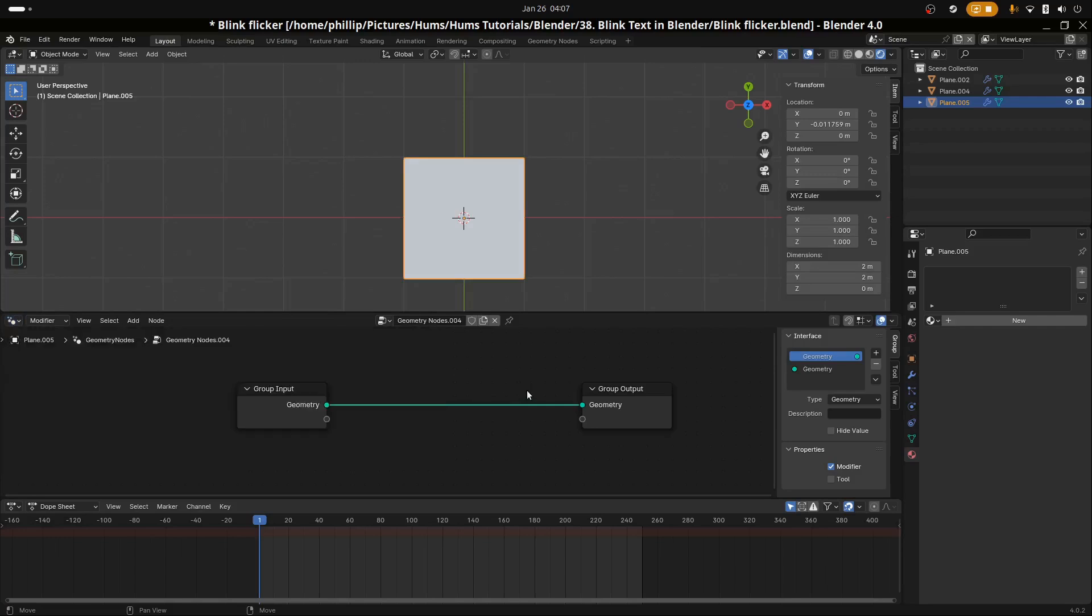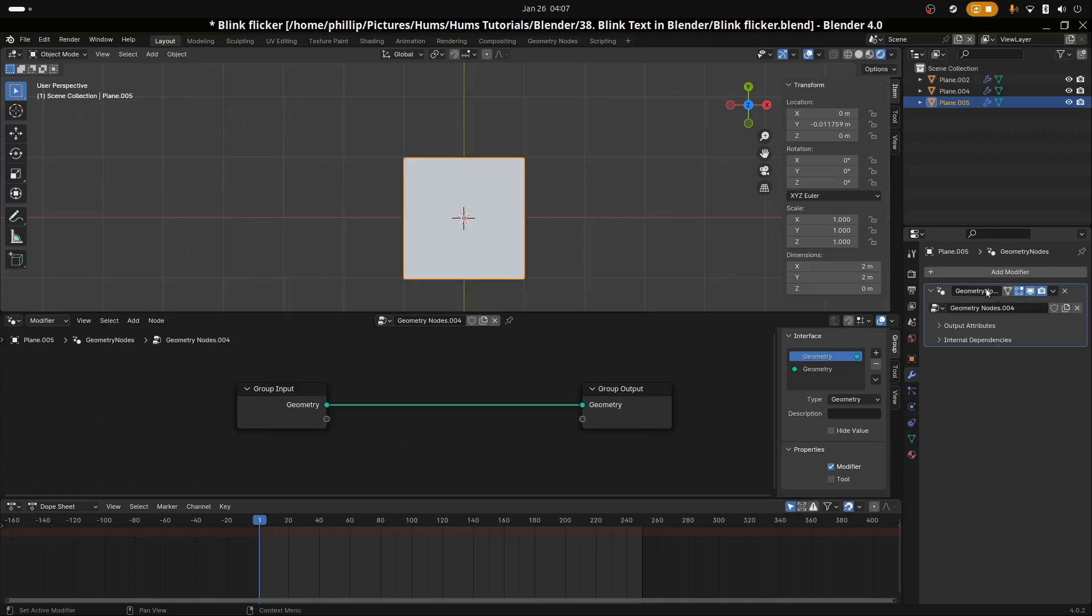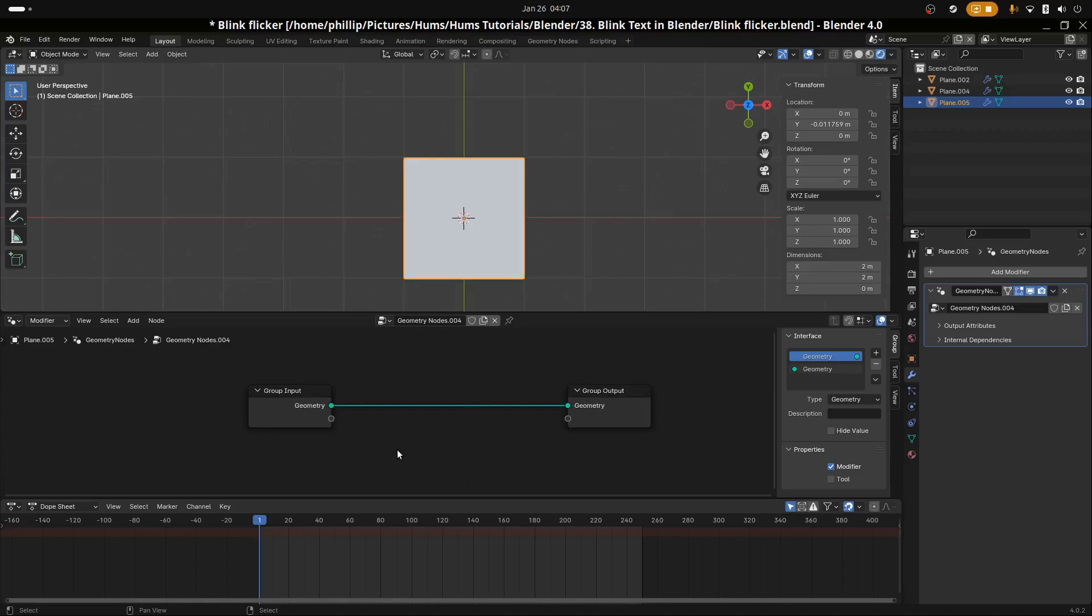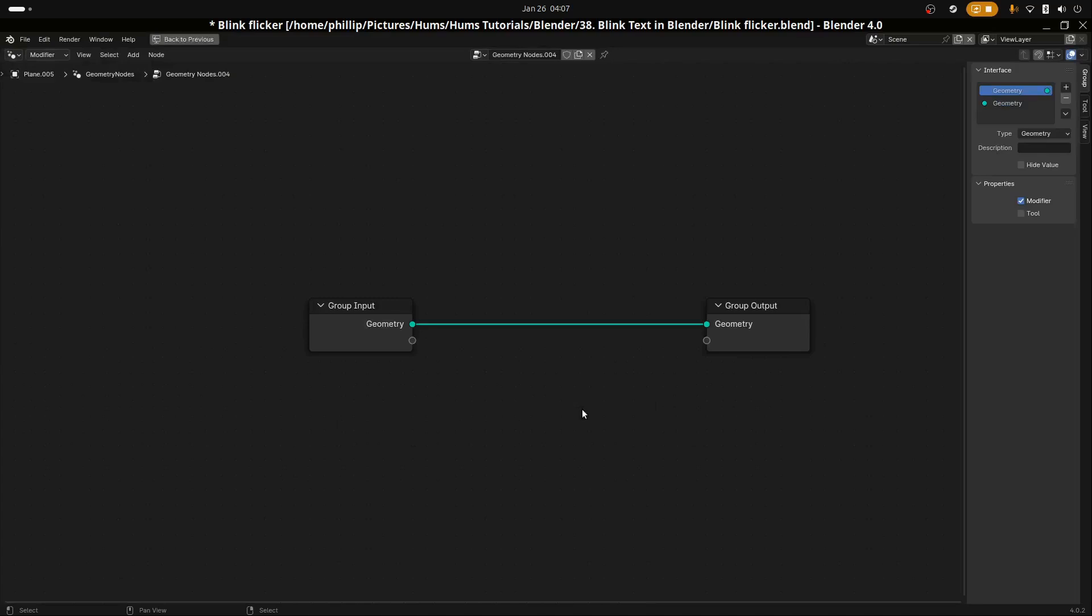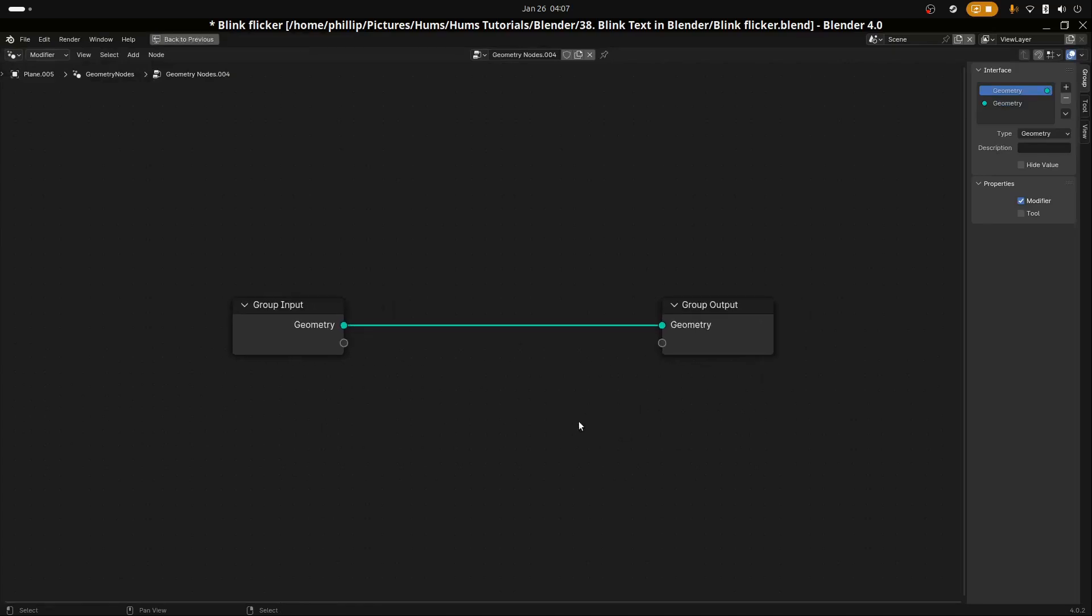You can find it here. You can also access geometry nodes by going to the Modifiers tab and searching for the geometry node modifier. With the mouse hovering in this geometry nodes window, hit Control and Spacebar so we can see the node setup easier.